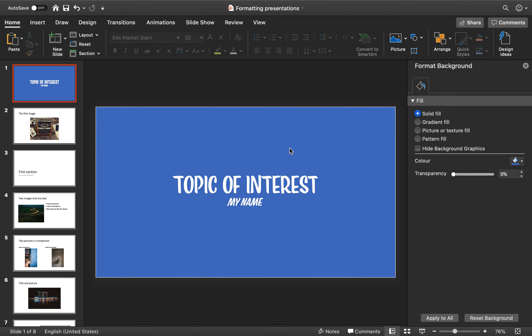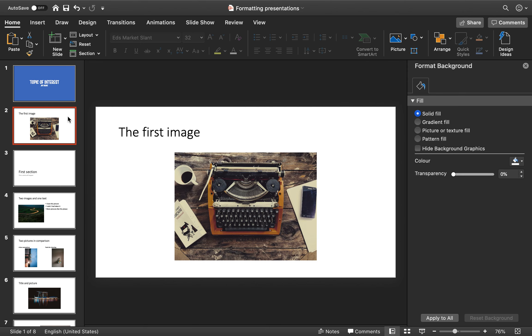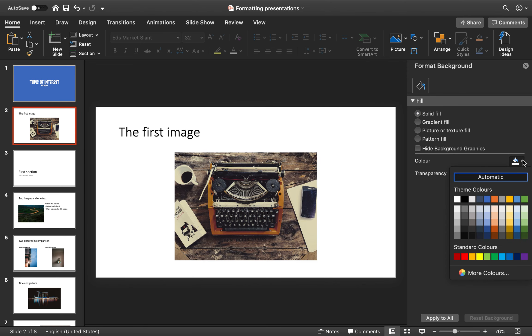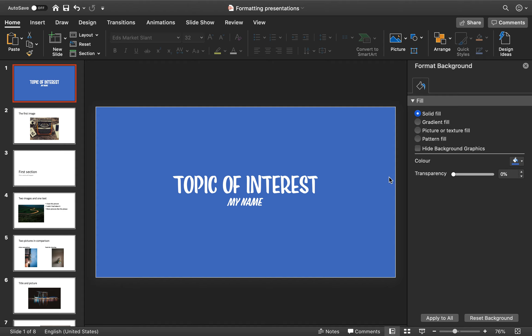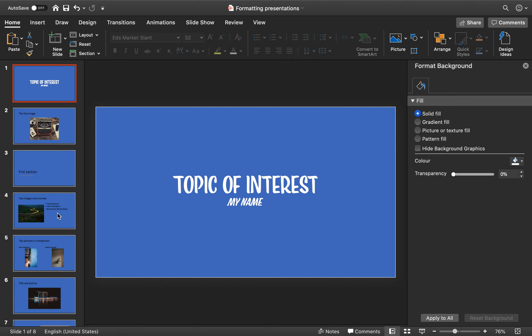Now, if this is the way that we want to do it, and we want to do this for the rest of the slides, instead of doing it one by one, and then changing it again, instead of doing that, we could just go to this one. This one already has this, and we could say, apply to all. We apply to all, and it changes all of the slides automatically.